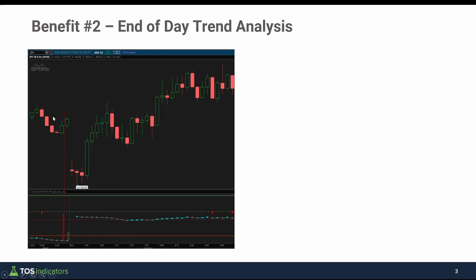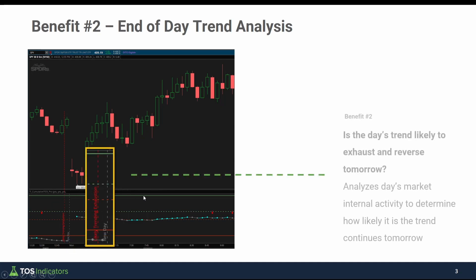So you have this information ready to go, and this is what the next day looked like inside the S&P — we had the signal, and the next day we had a rally right off where we filled the gap, which was also a fresh start to the week on Monday. The second benefit comes in here: it does this end of day analysis and tells you, based on the day's market internal activity, how likely it is for the trend to either exhaust and reverse the next day, or continue if the market internals haven't really reached that point yet.